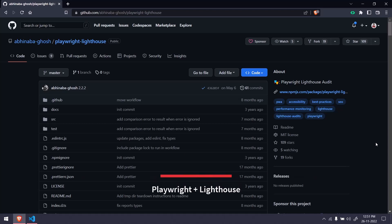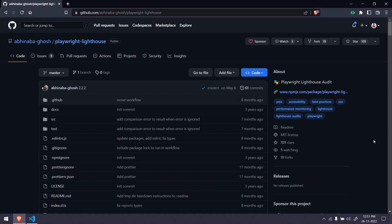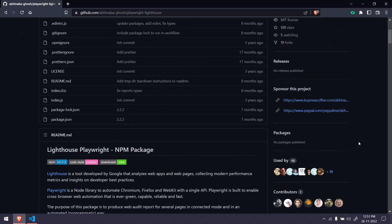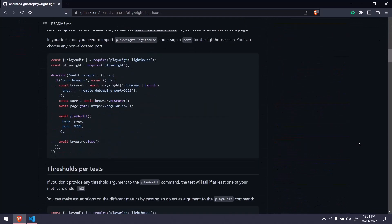Hey guys, my name is Kaushik and welcome back to LeetCode. In this video we are going to learn how to use the Lighthouse audit using Playwright, so we are going to do the integration. It's going to be very simple, so I'm not going to give you code by code, rather I will just give you a walkthrough.